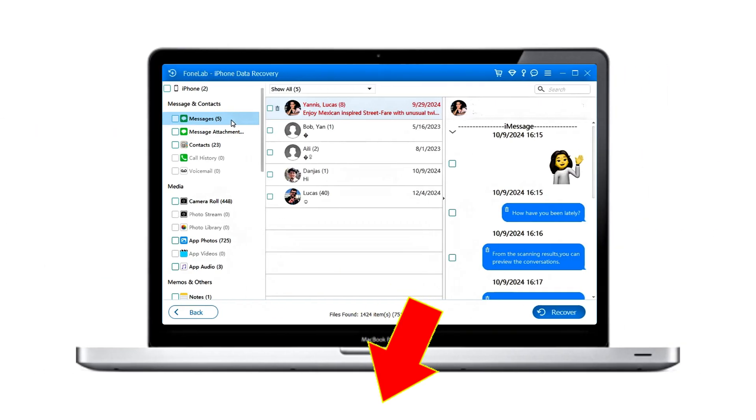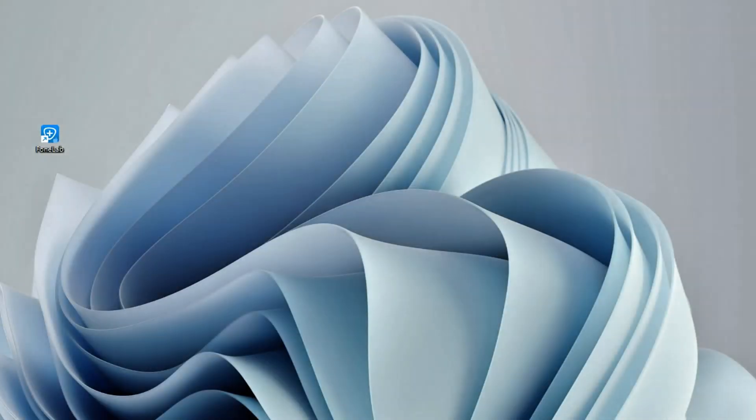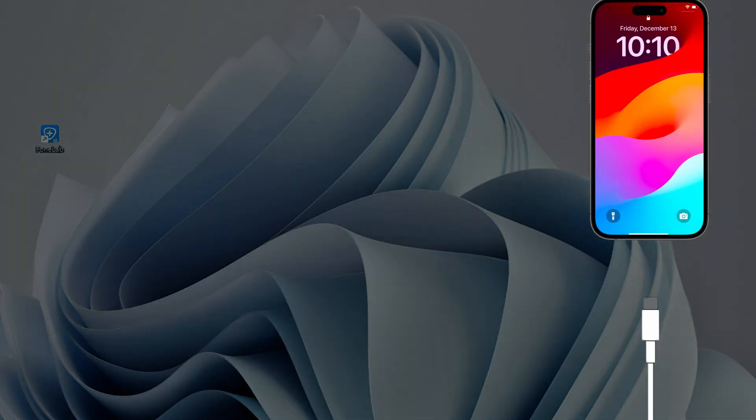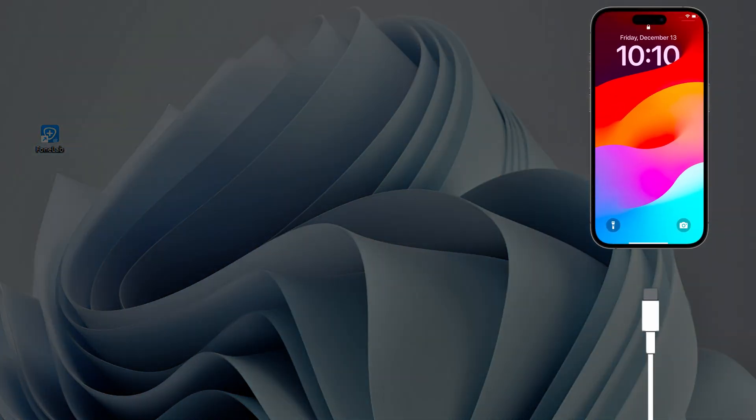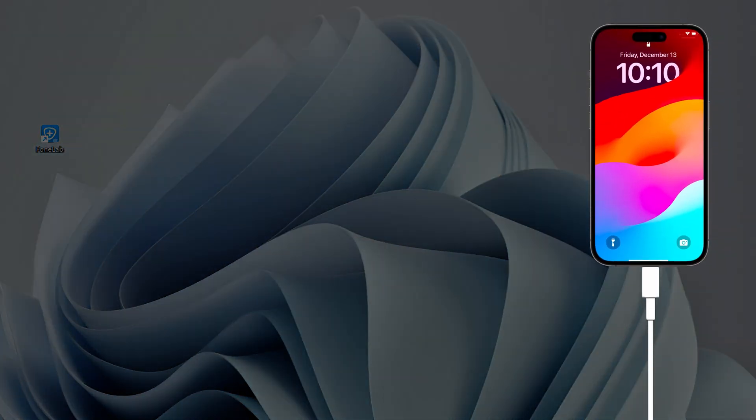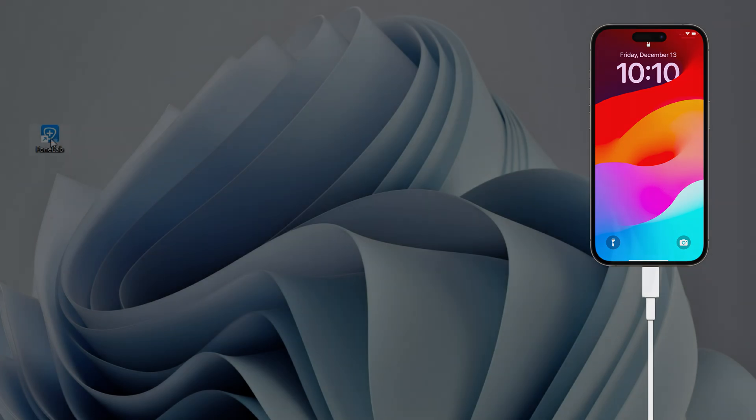You can download it from upgeeker.com, or use the link below the video to get the software. Download and run the iOS Data Recovery on your computer, then use a compatible USB cable to connect your iPhone 16 to computer.